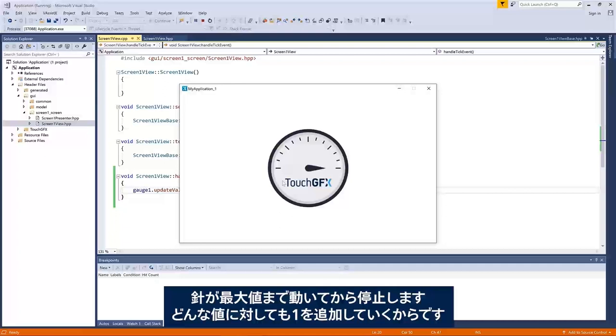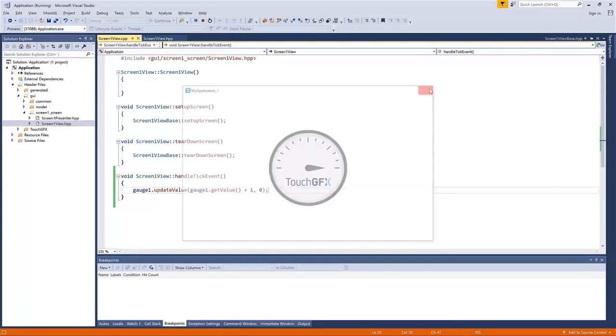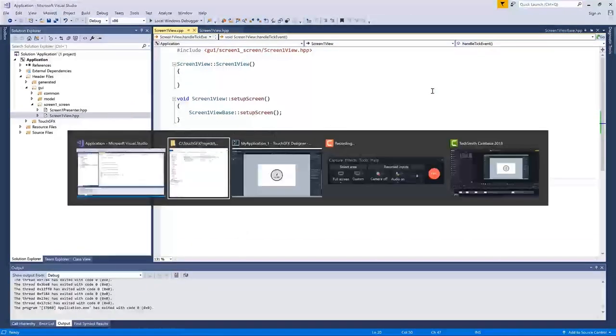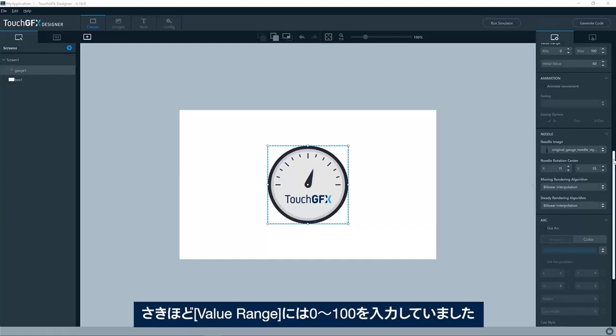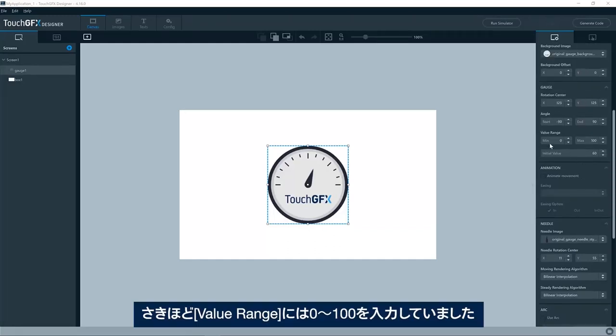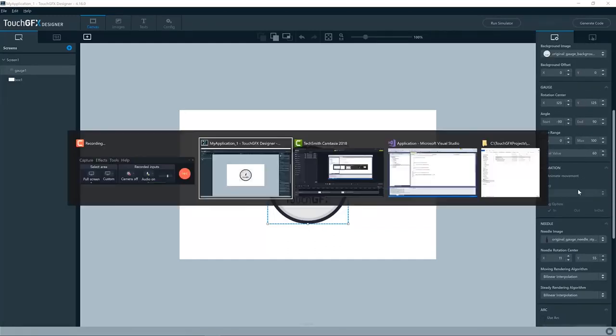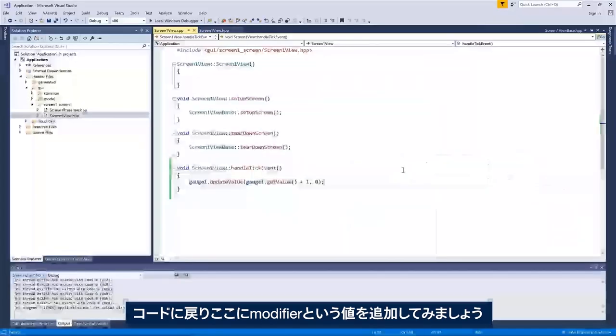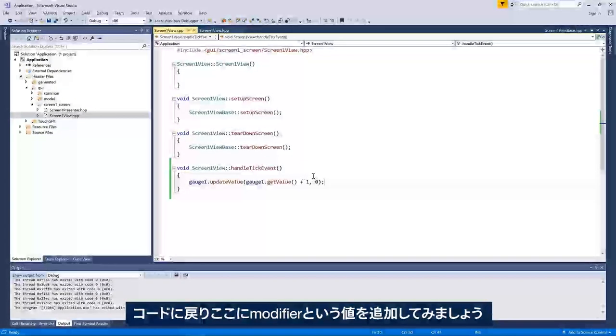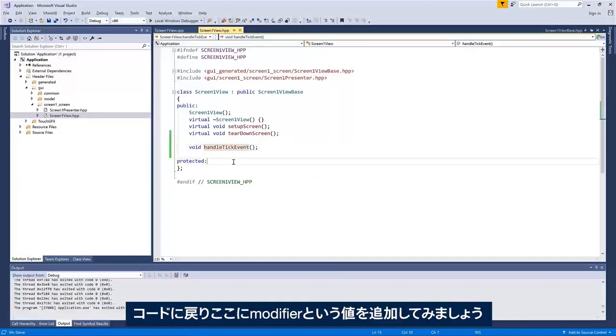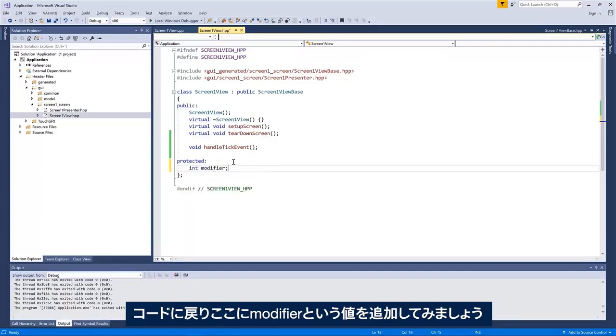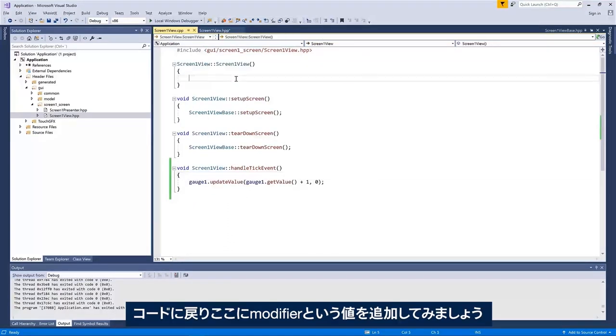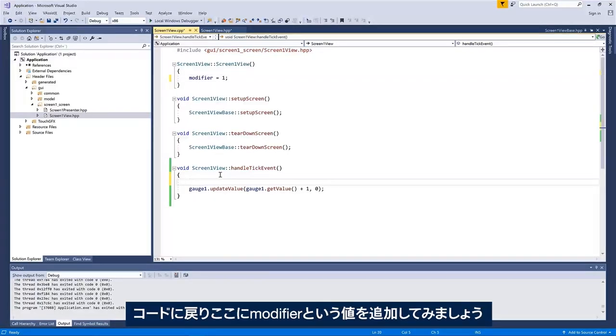We'll see it animate to the maximum and then just stay there because I'm just adding one to whatever value it has. As you might remember, we put in the value range zero to 100. So if I go back to my code here and add a modifier value here.